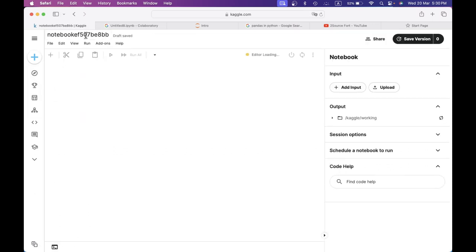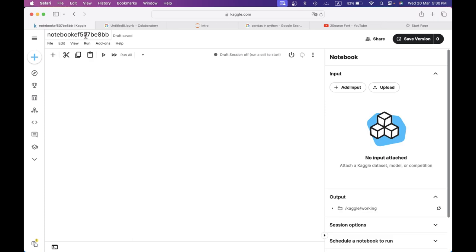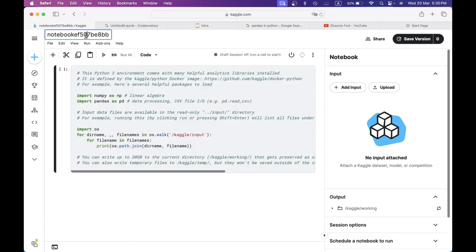You can share the code. I will share the link in the description. You can use the notebook.